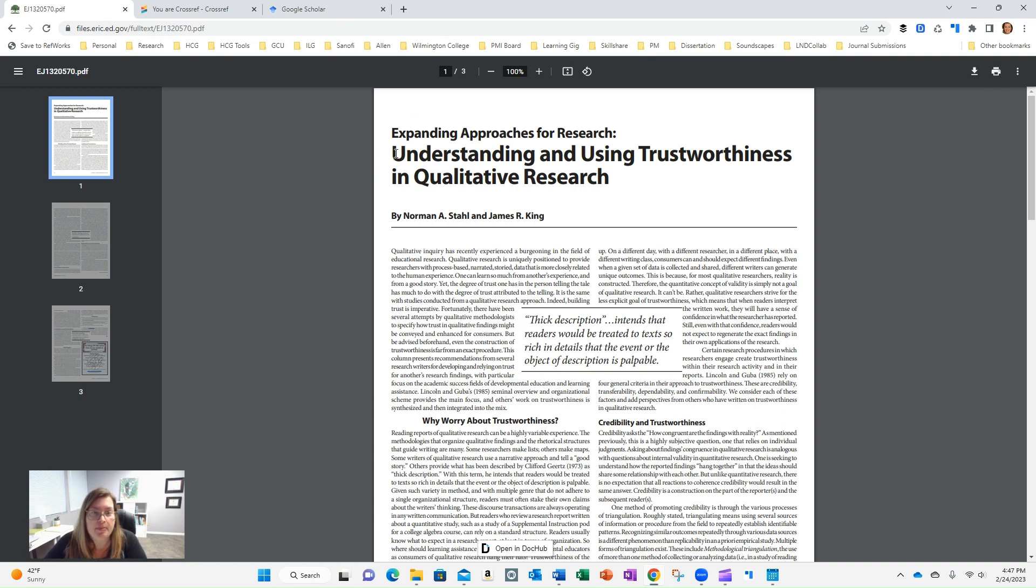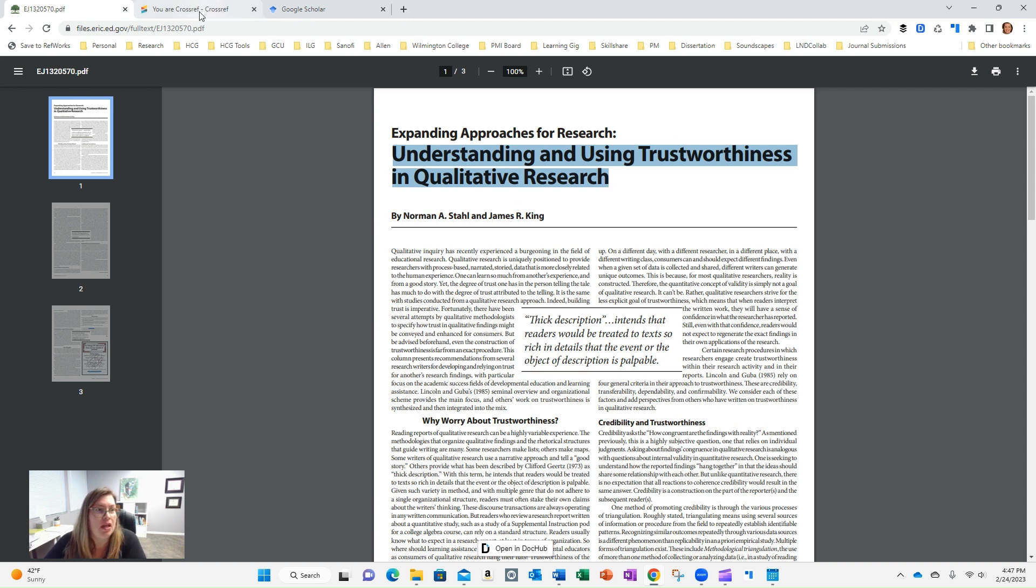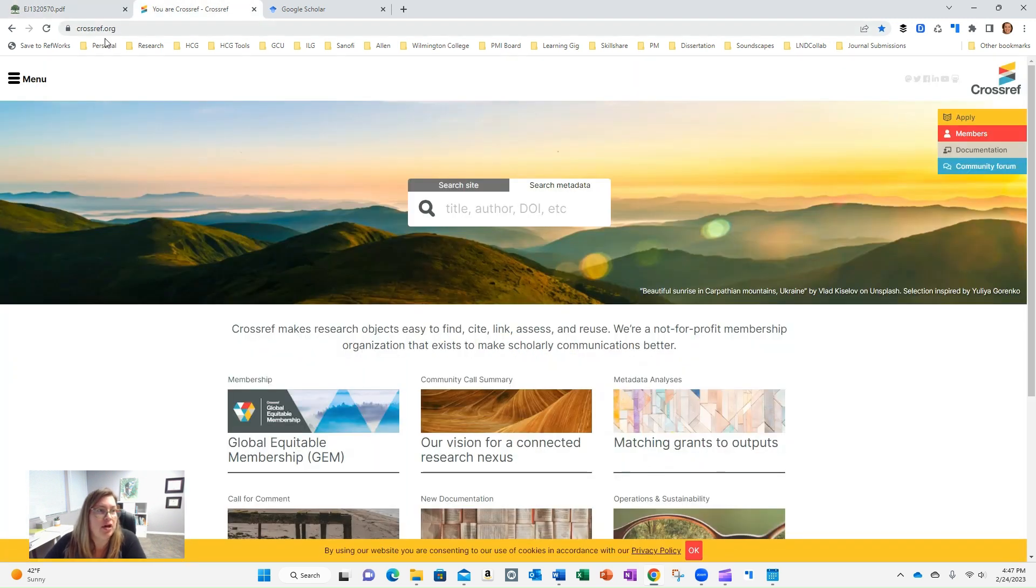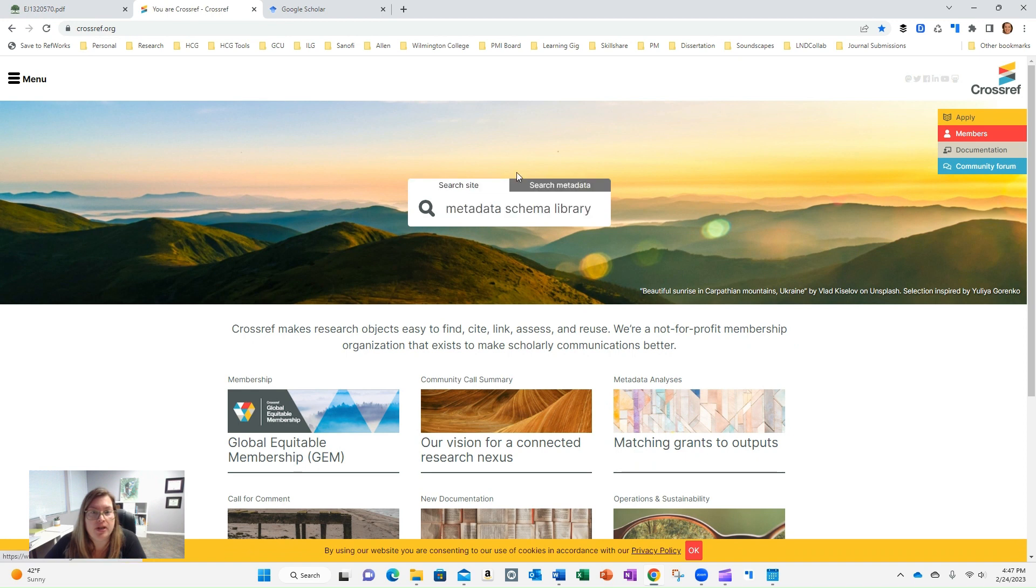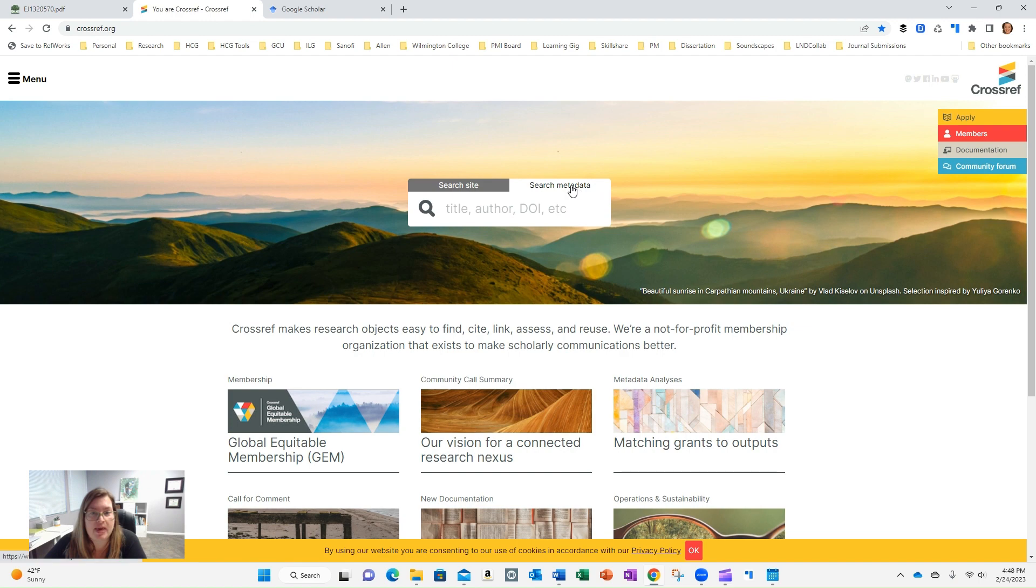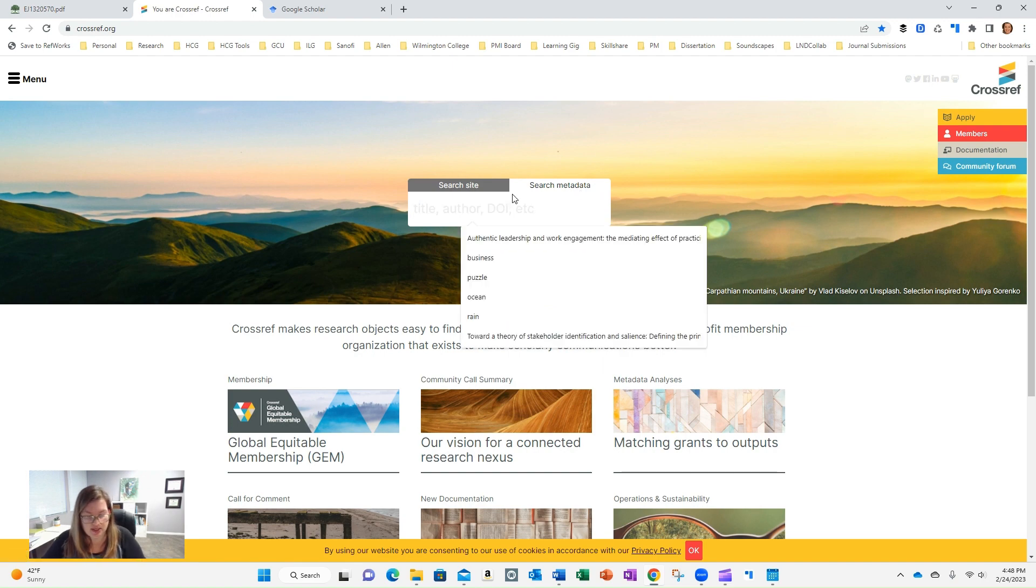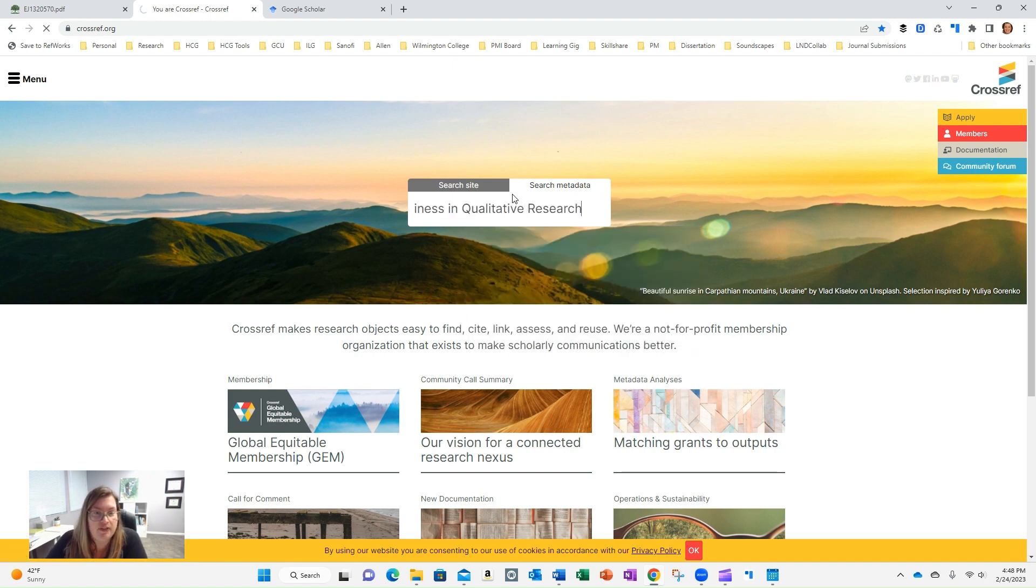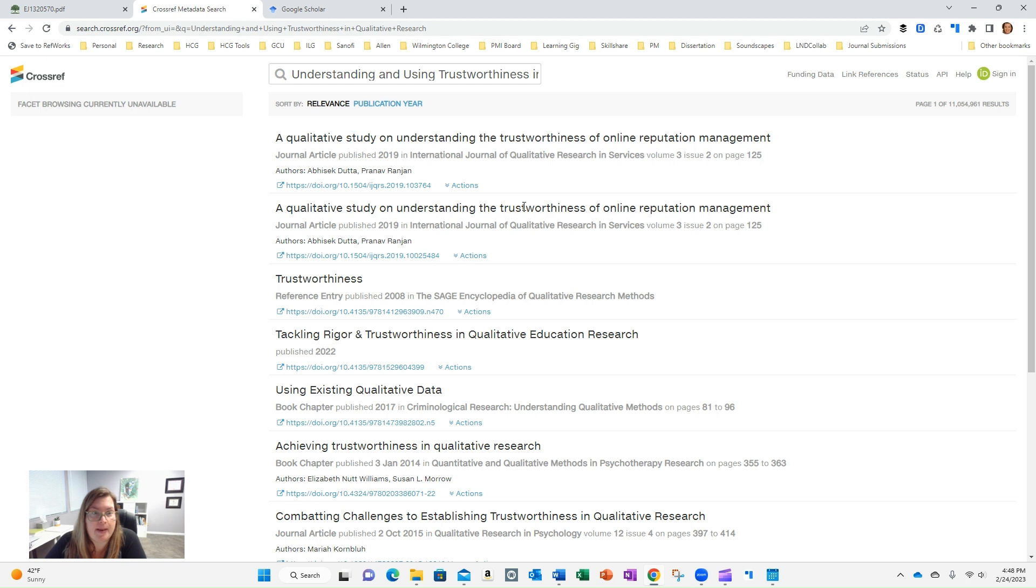All right, so I'm going to copy this title, and I'm going to go to crossref.org. When you come here, you'll have the option to search the site or search the metadata. I want to search the metadata, and I'm going to plug in the title just to see if it brings up anything. Now, it won't always do that. It might bring up some other things, so I'm not seeing it here.